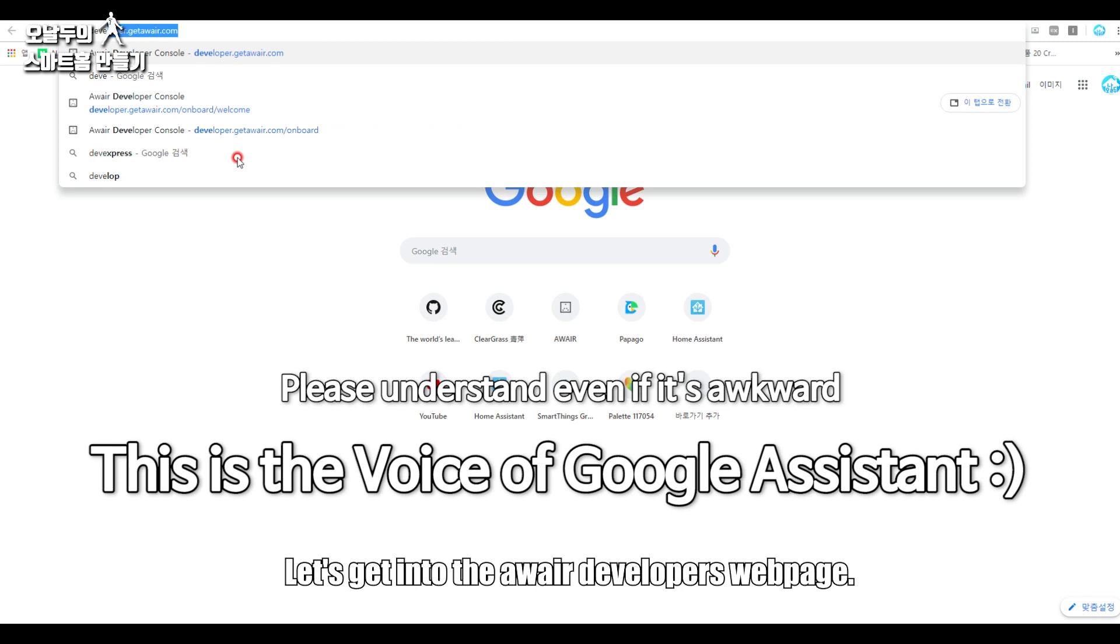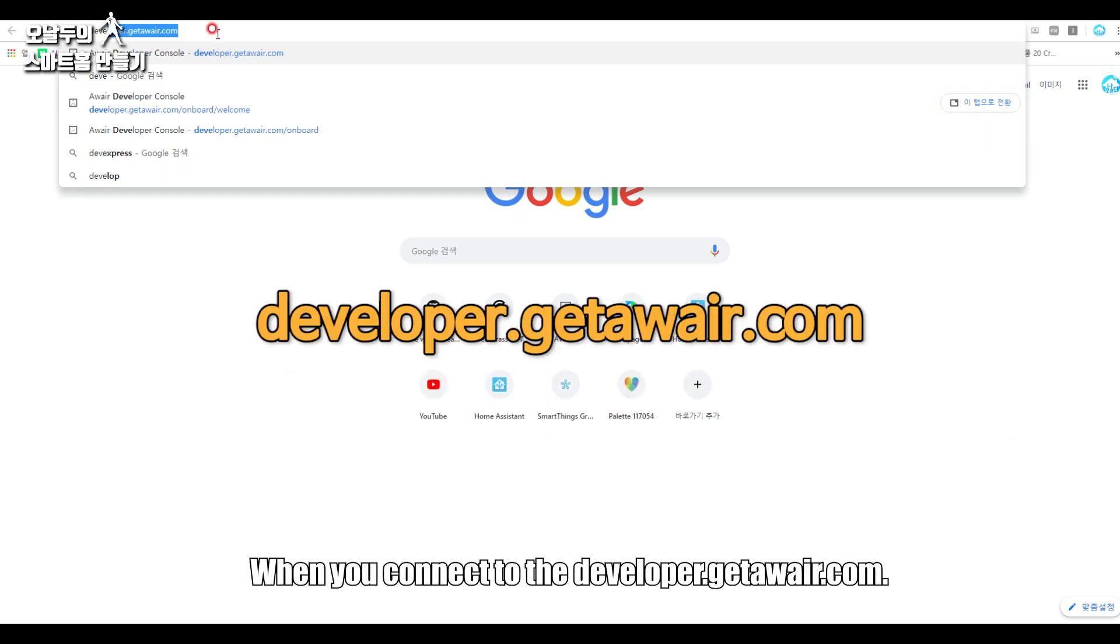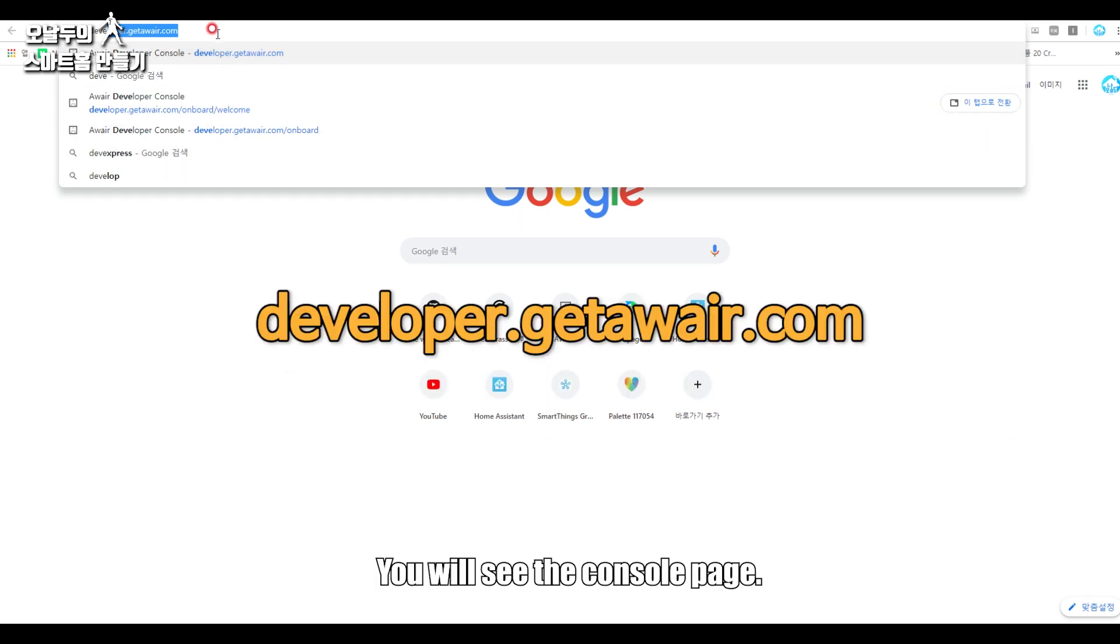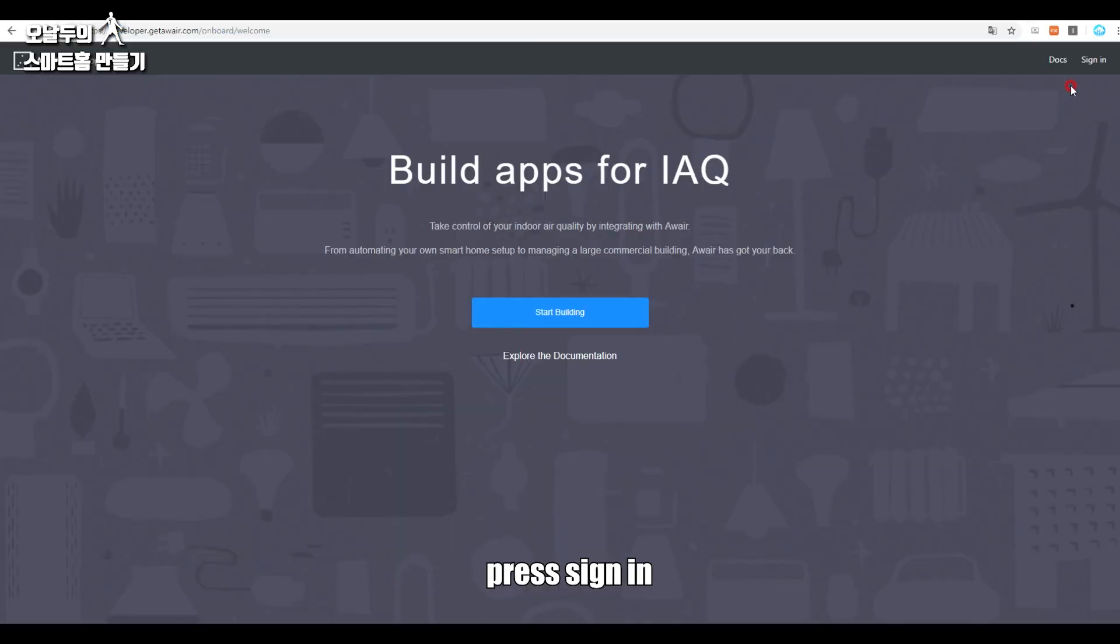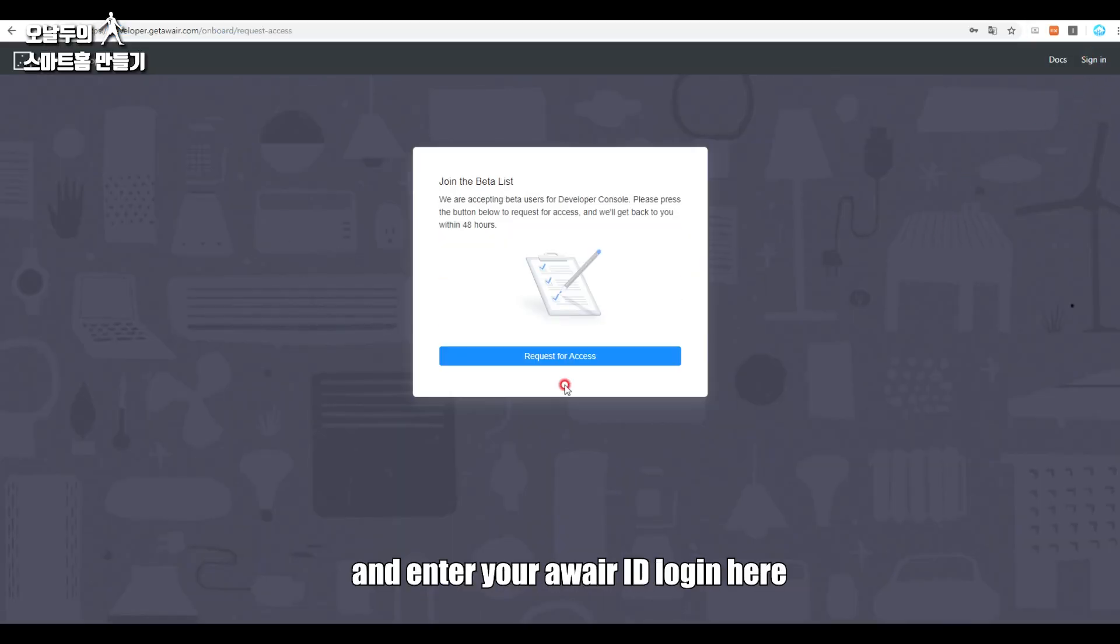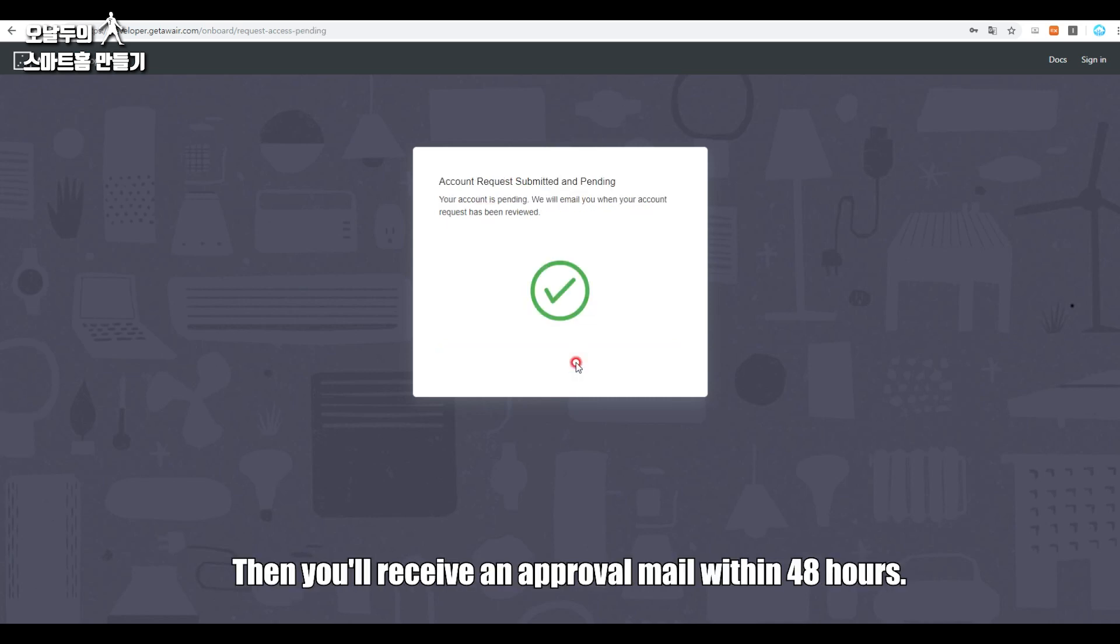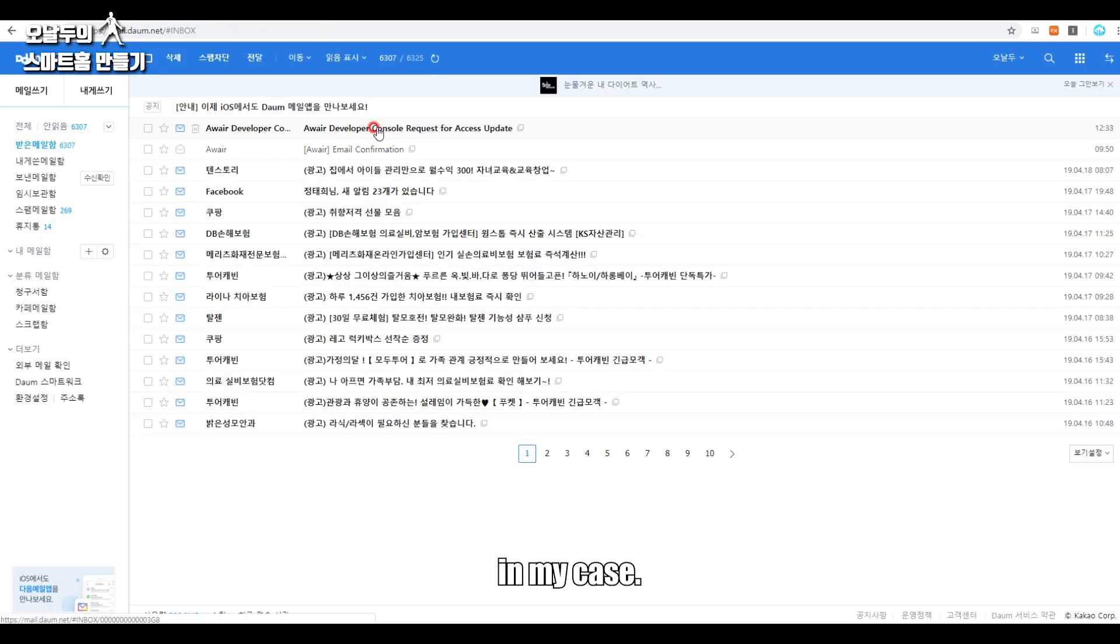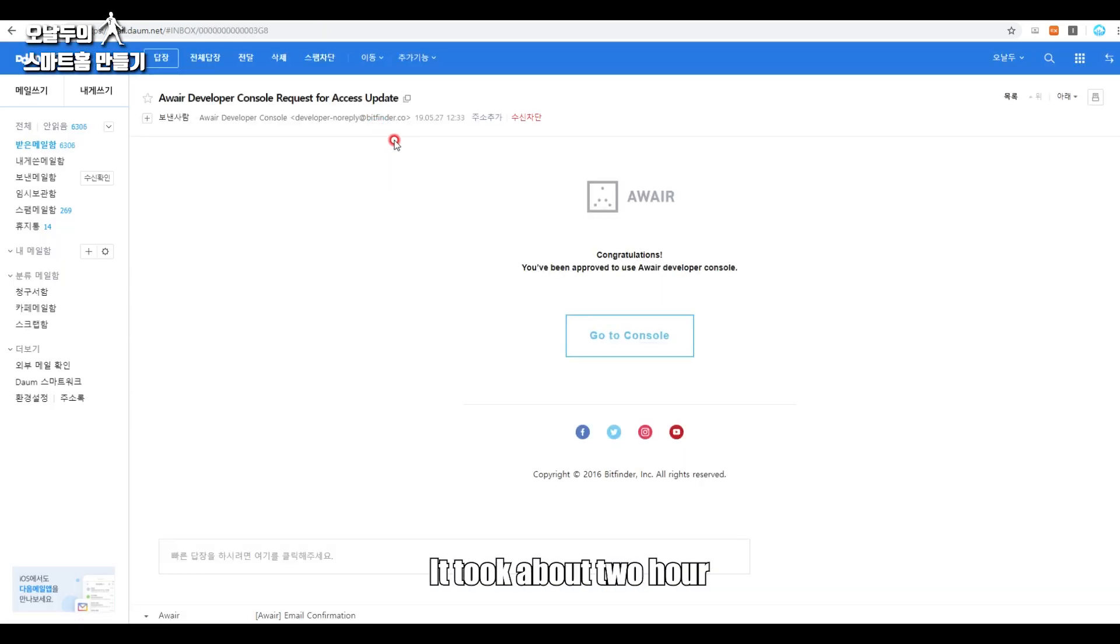First step, let's get into the Awair developers web page. When you connect to developer.getawair.com, you'll see the console page on the upper right corner. Press sign in and enter your Awair ID, log in here, and just press the request for access button. Then you'll receive an approval mail within 48 hours. In my case, it took about two hours. Now push the go to console button.